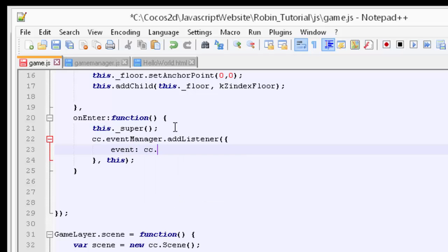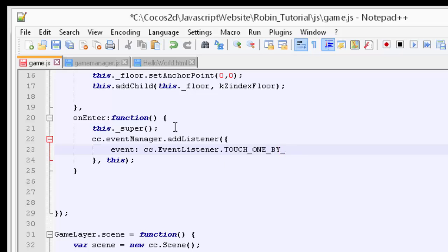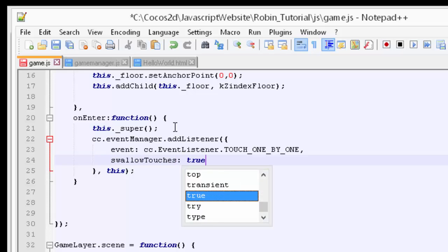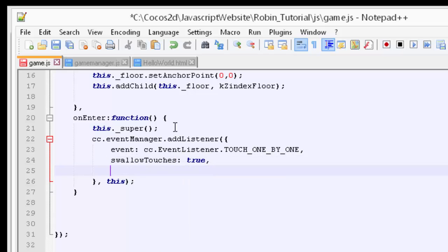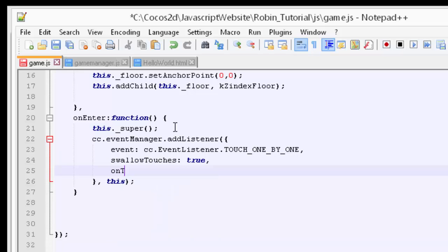The arguments we need to add are the event that we're going to actually listen to and this is called a CC event listener touch one by one and this will detect finger touch and mouse touch and you can look in the touches test in the samples to get a good overview of all the touches available. We want to say that we're going to swallow touches and then now there are three functions exactly the same as C++.